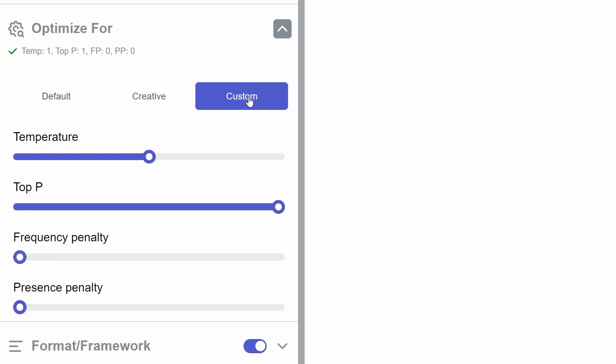The Custom option allows for fine-tuning of elements. It's recommended to experiment with these settings once you're more familiar with the platform. However, it includes Temperature, which controls the randomness of responses.